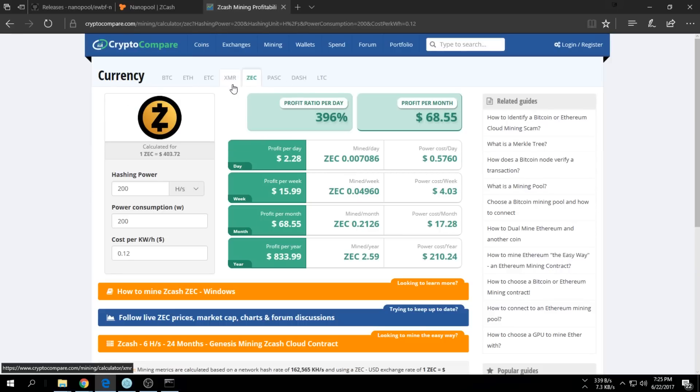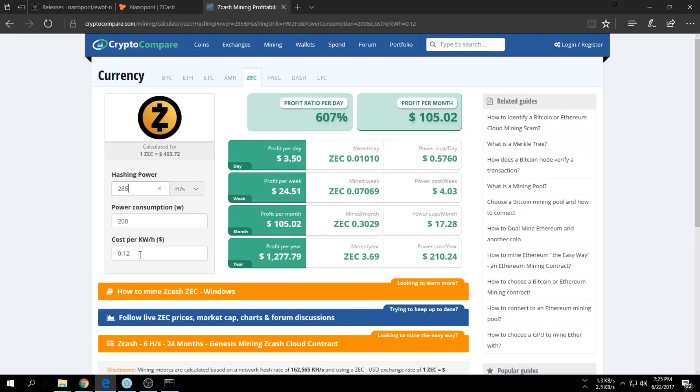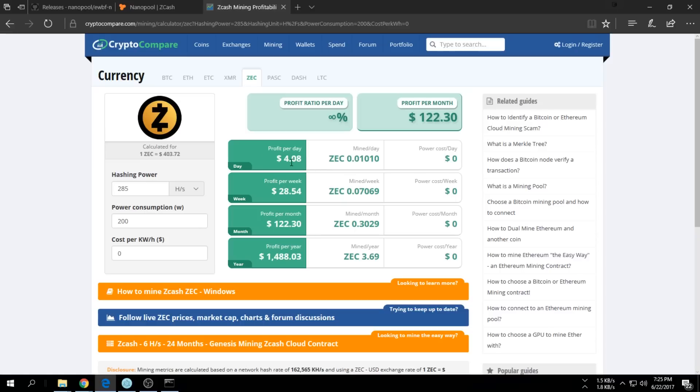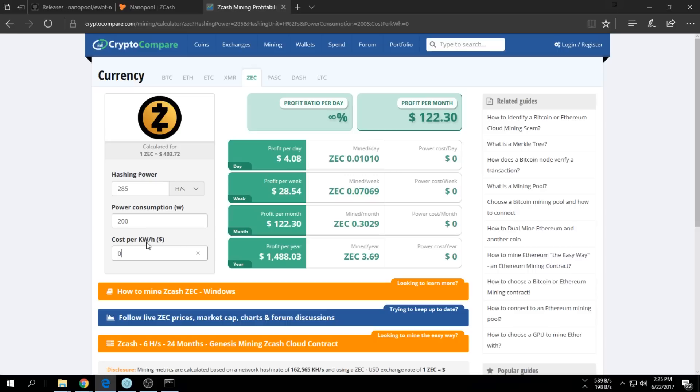Go to ZCash. Let's take 285. I don't really care about electricity because I don't really pay that. I'm getting about $4.08 per day. If you calculate in 0.1 for electricity, you get about $3.60. That's still relatively a lot of money, so you make a relatively big profit.